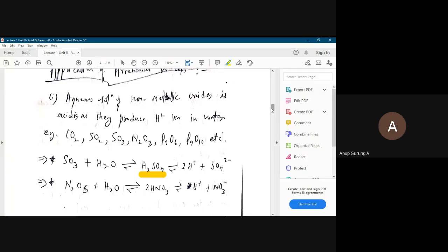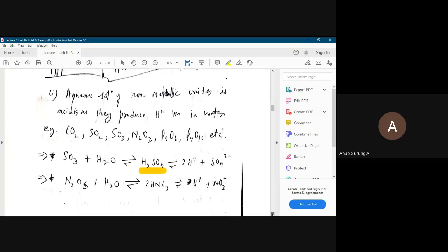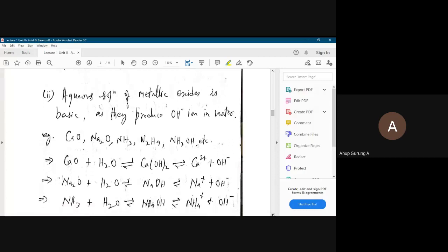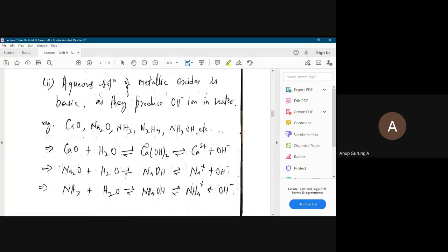Mostly non-metallic compounds end up as acidic species, and mostly metallic oxides end up as basic species, though in more advanced questions you will be asked which one is more acidic — comparing relative acidic strengths — and that will be explained in further classes.